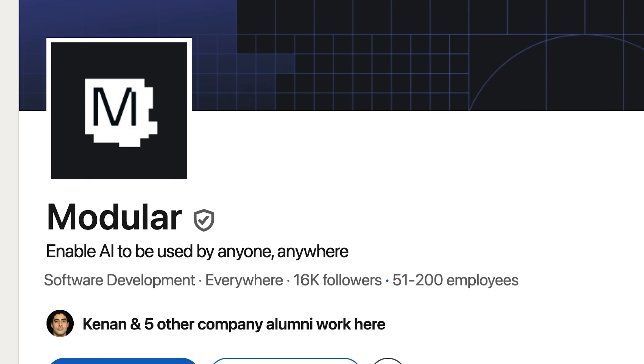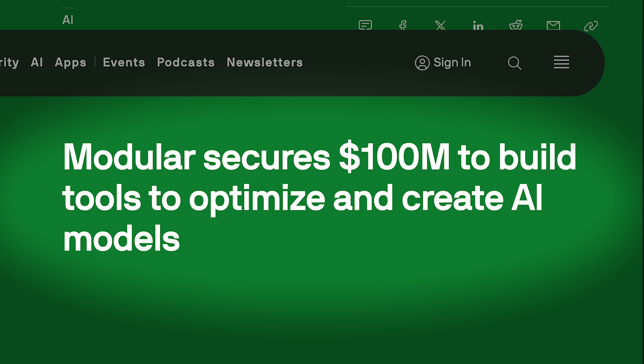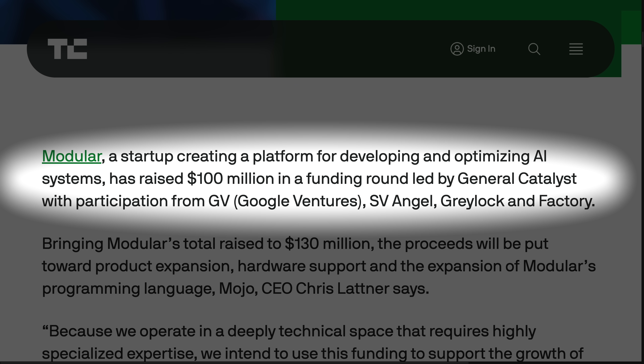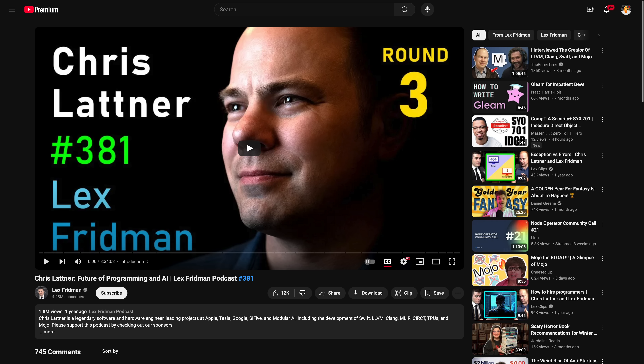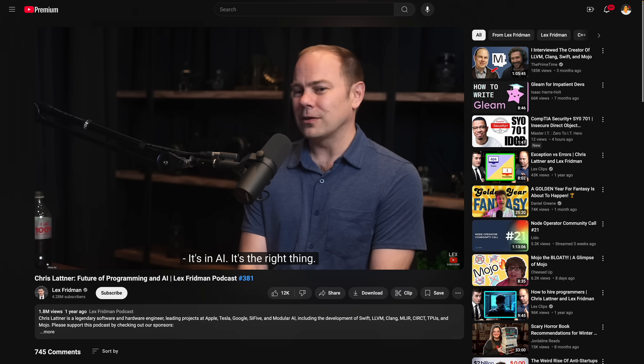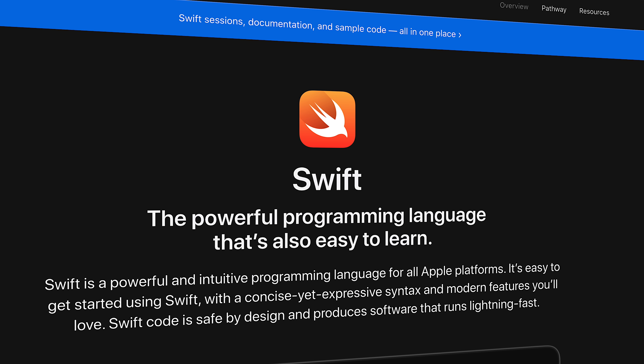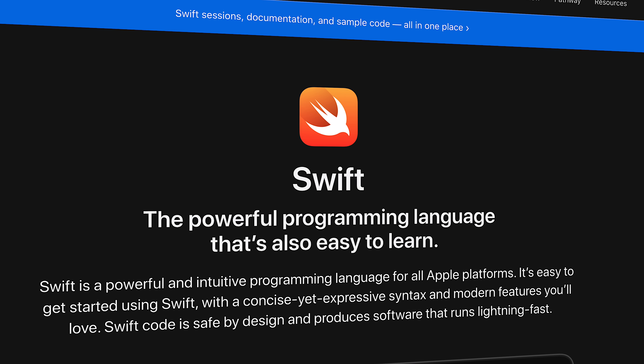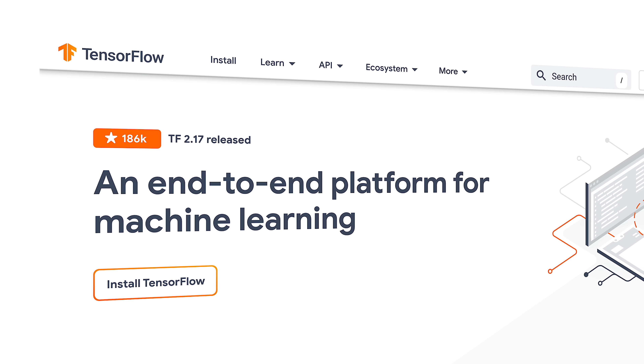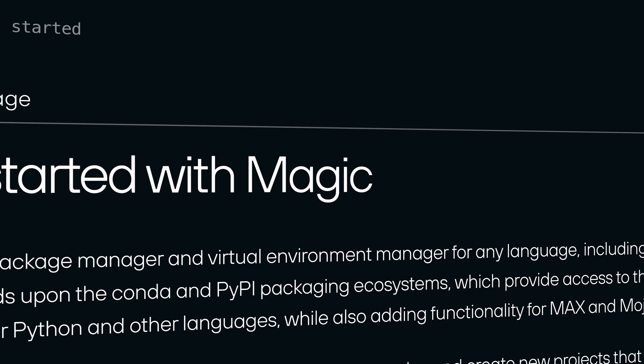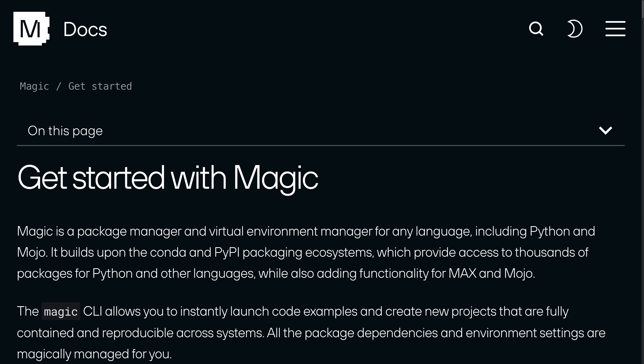The company that created Mojo is called Modular, and they have almost enough investor funding to send a rocket to the International Space Station. Modular was founded by Chris Lattner, who has a really impressive track record — he's been interviewed by Lex Fridman, worked on Apple's Swift language, and also on Google TensorFlow. Modular has literally released a tool called Magic, and we'll get to that too.